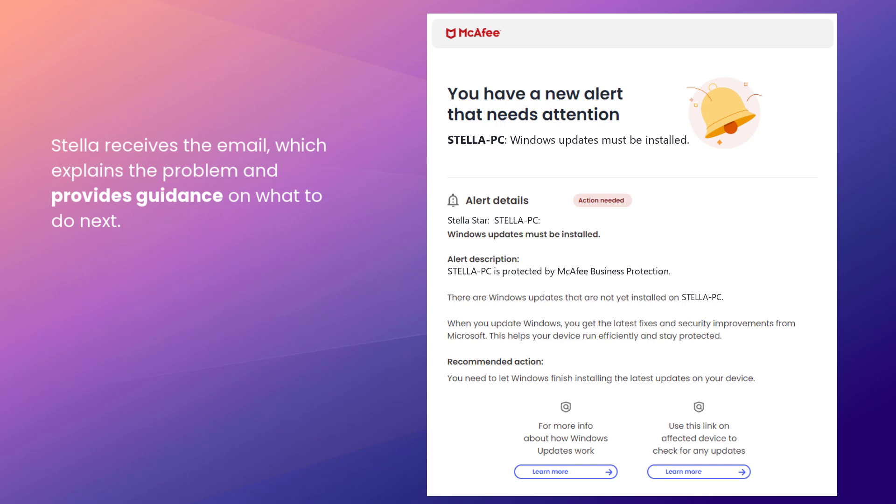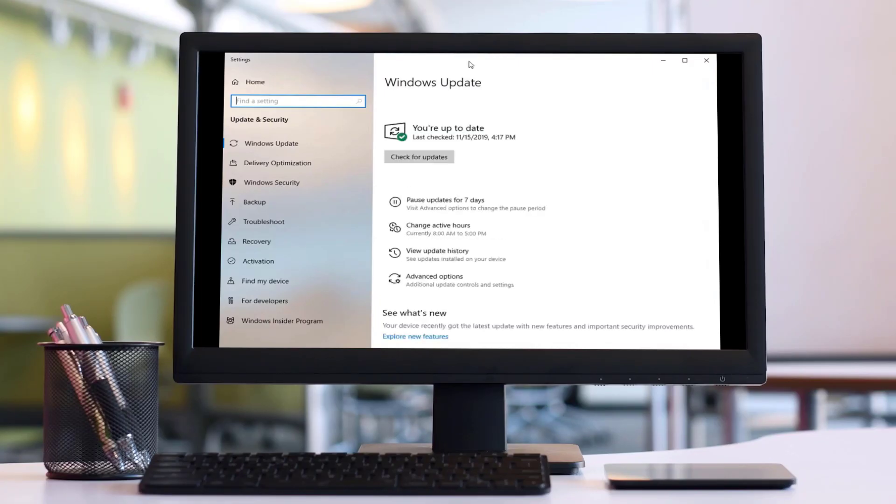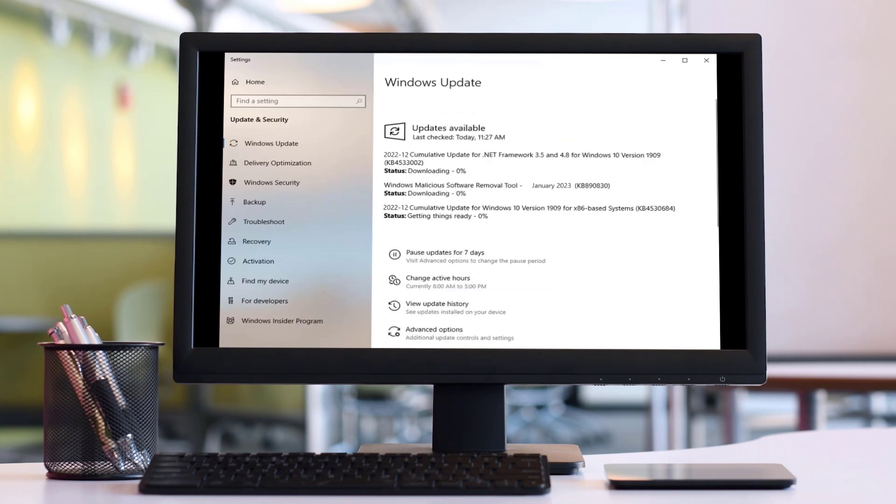Stella receives the email. She's grateful that it explains the problem and provides guidance on what to do next. She clicks the link in the email to check for Windows Updates. Stella is taken to the Windows Updates control panel, where she can start the update process.